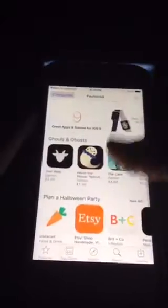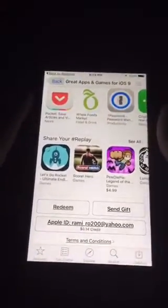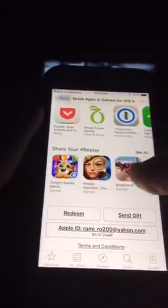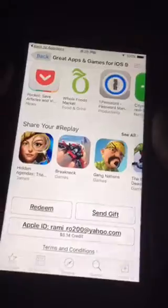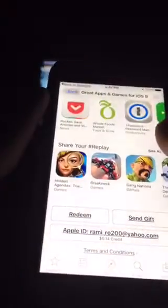You go to the App Store. Right there, it says 'Share your hashtag replay.' All of these games right here are compatible with it. I have not tested them all, but this is the one I was playing — Breakneck. That's the one I was playing, but Gangnations is the one we'll be doing for today.